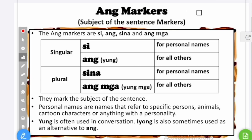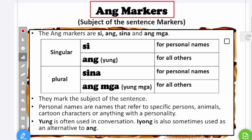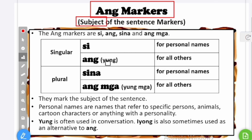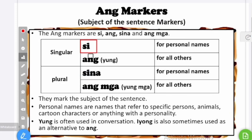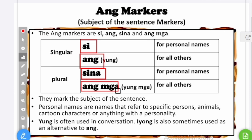Today I'm going to teach you how to construct simple sentences in Tagalog using the ang markers. Ang markers are the subject of the sentence markers. There are four ang markers: si, ang, sina, and ang mga.